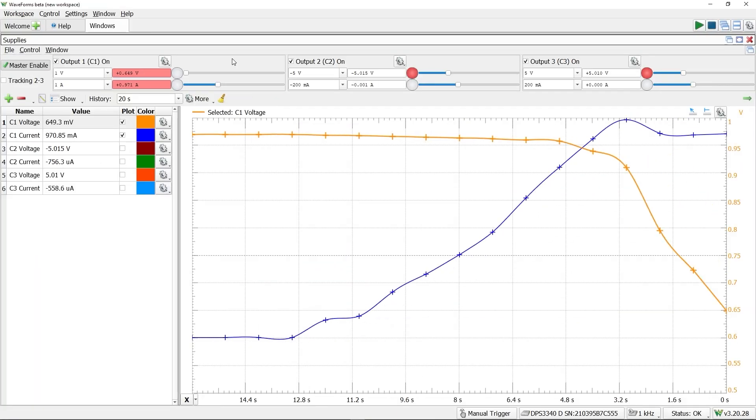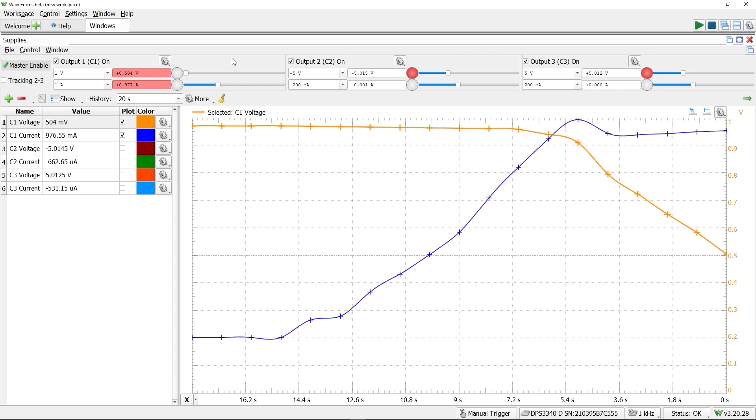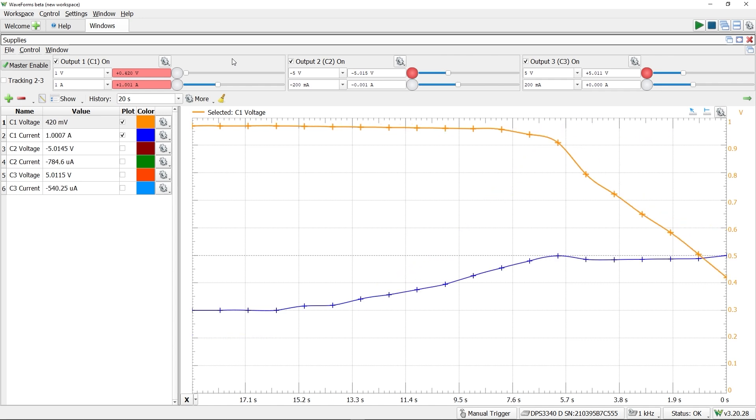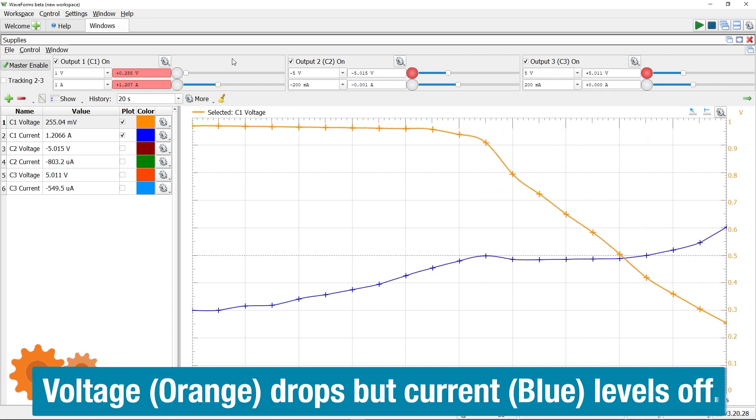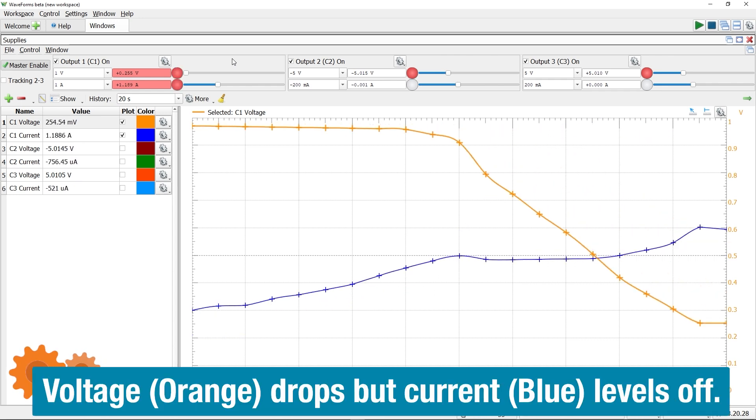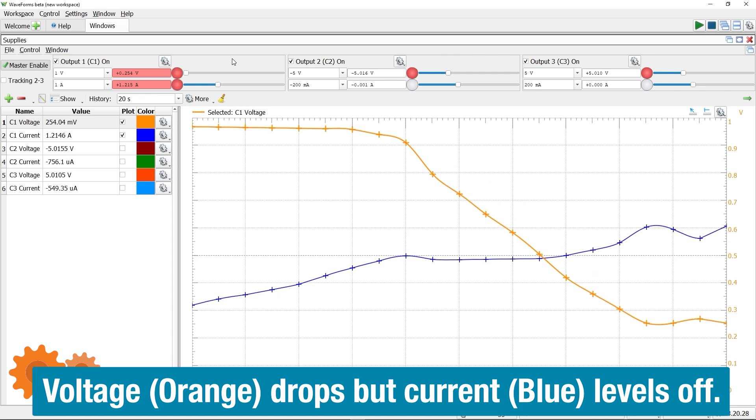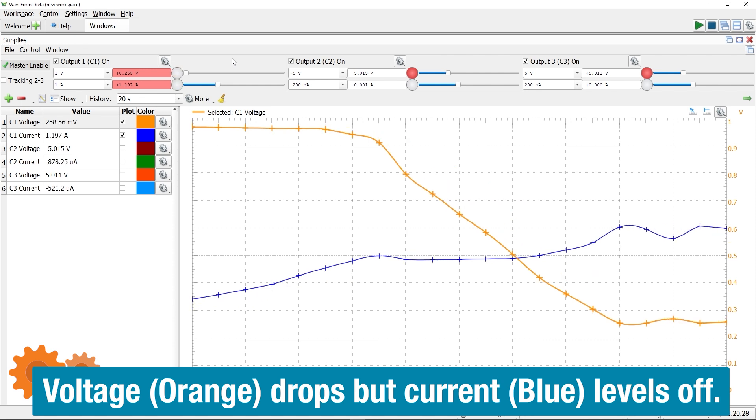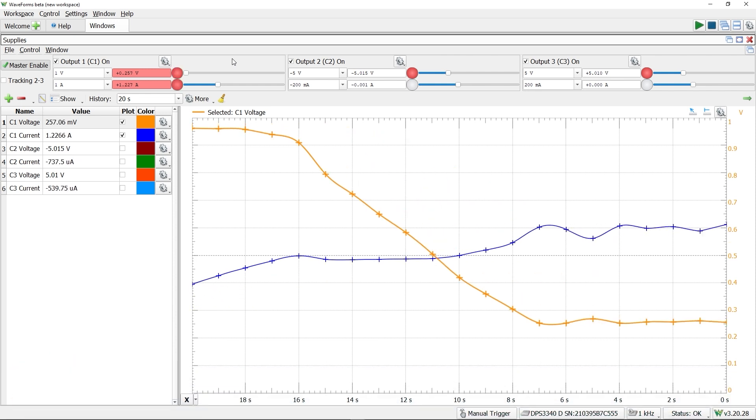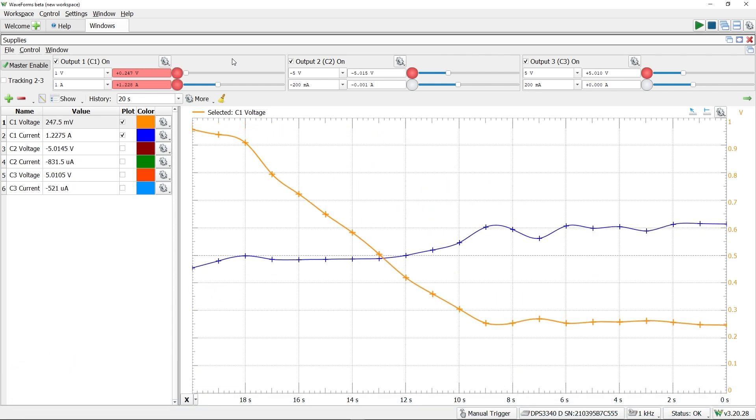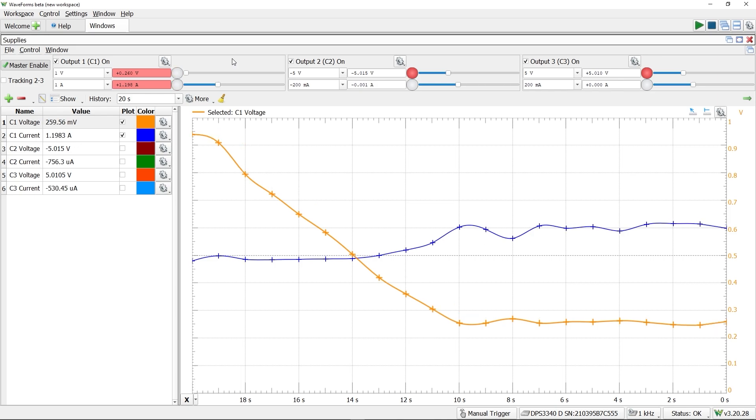Software settable fuses are different from the constant current limit. With constant current, the supply lowers its output voltage while limiting the current to the set value. Fuses, however, turn off the output if they get tripped.